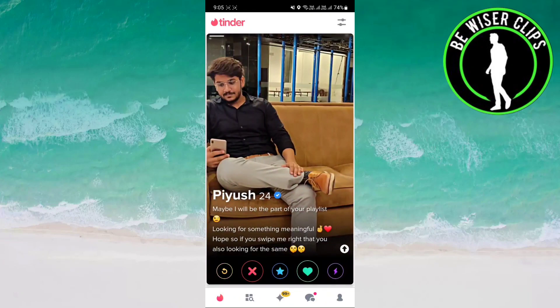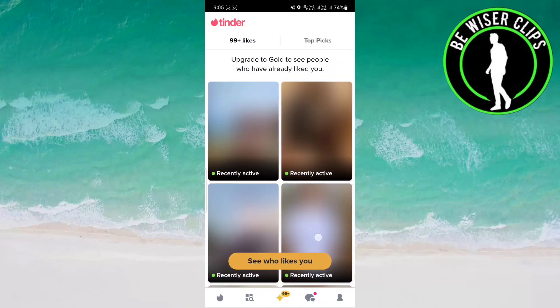We are on your profile page. After that you have to click on the third option, which is a diamond-like square or rhombus option. You have to click on it, and you can see that you have to upgrade to Gold to see people who have already liked you.